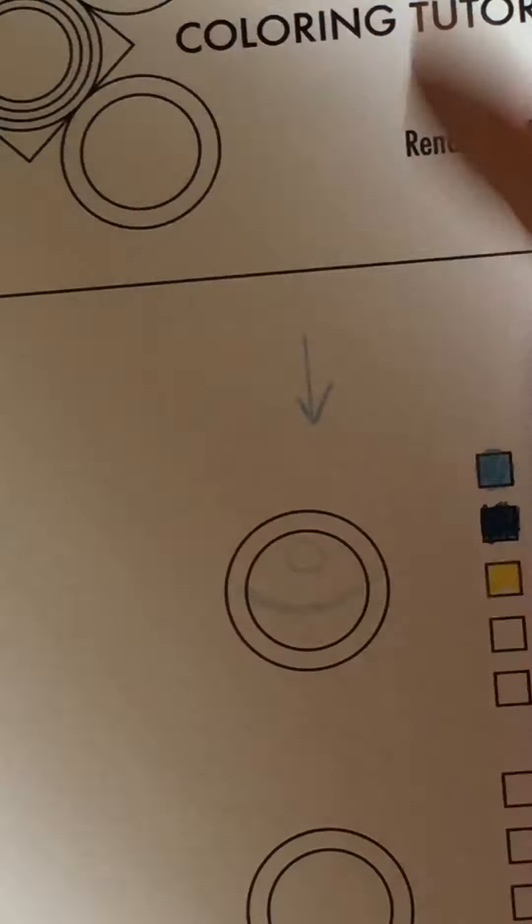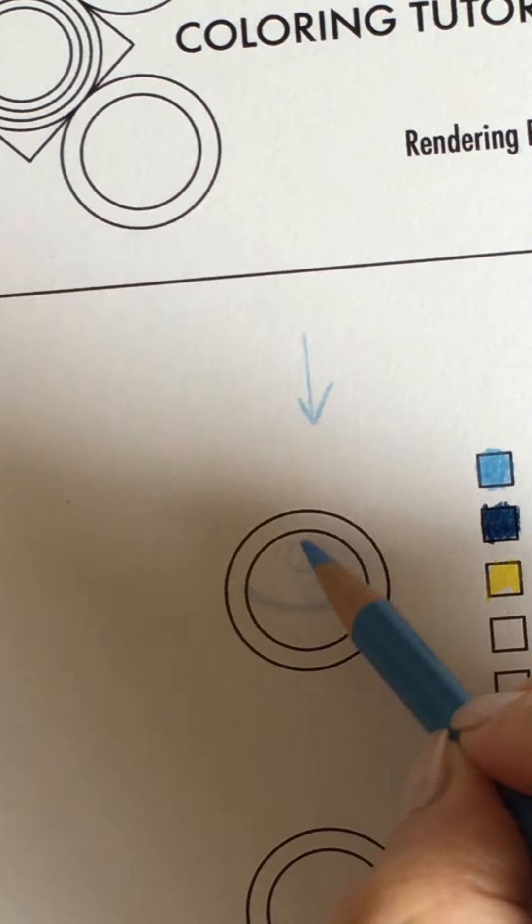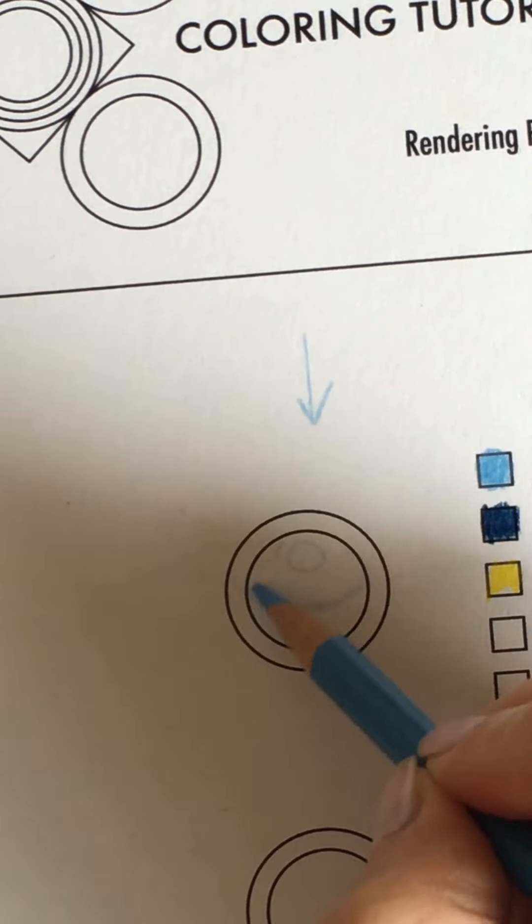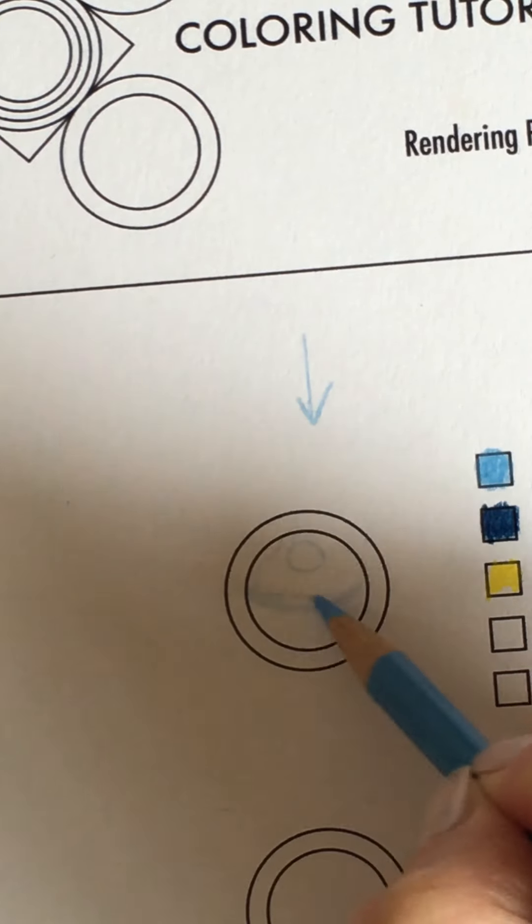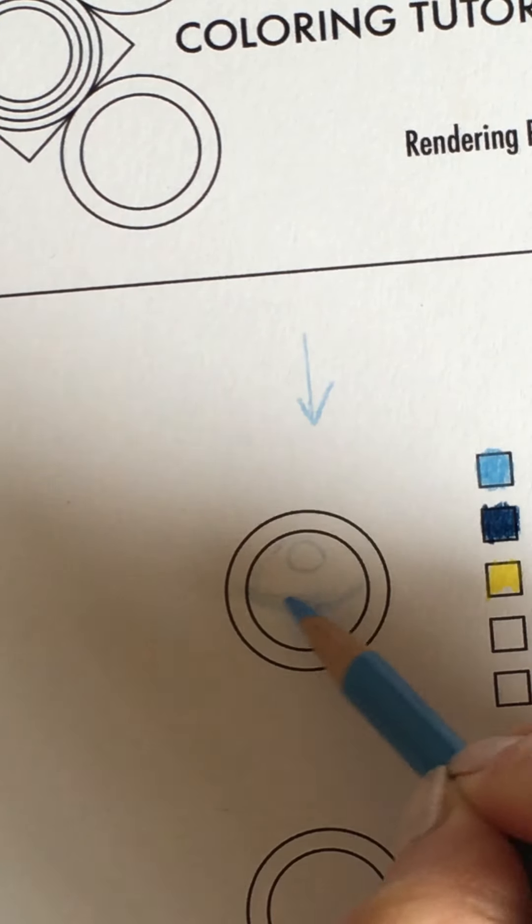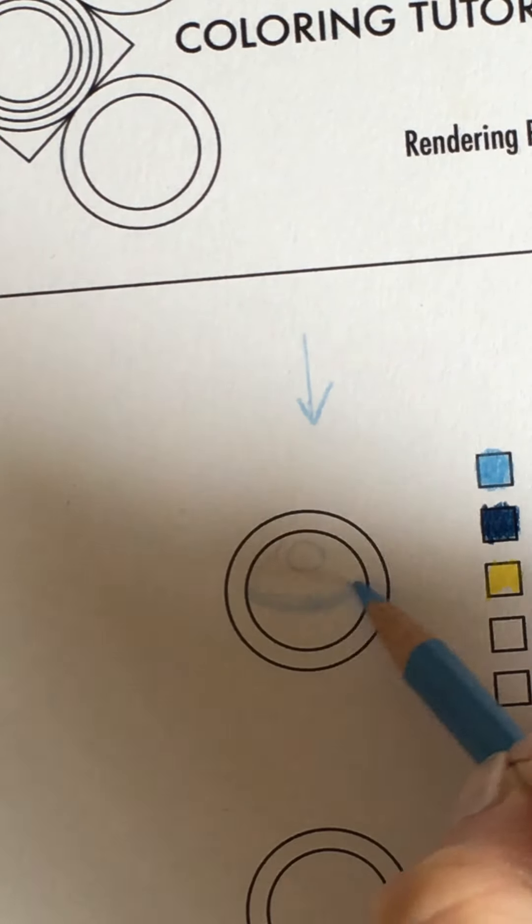And what I'll do is I will just working from this line upwards with my lightest color.